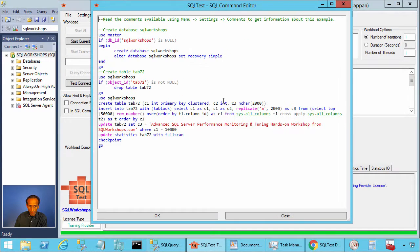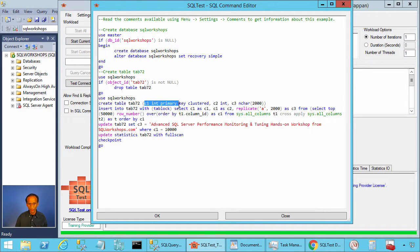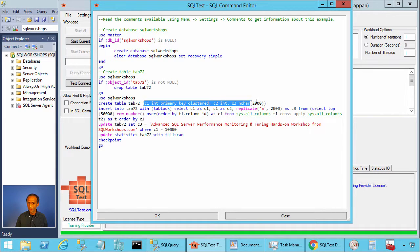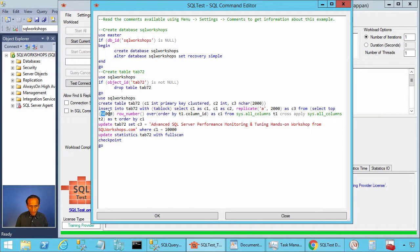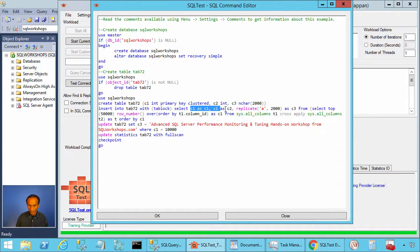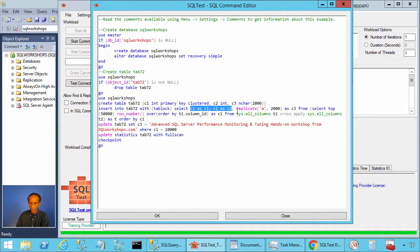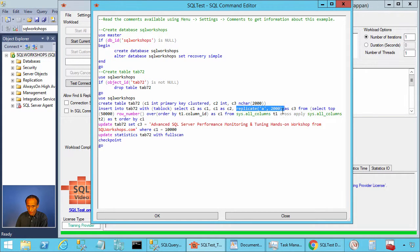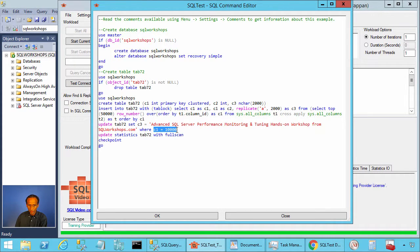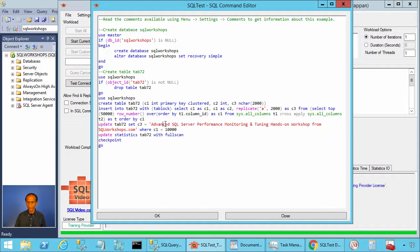In this example, we create a table called tab 72. This table has three columns c1 integer primary key clustered, c2 integer, c3 nchar 2000 that is unicode character 2000. We are filling in 50,000 rows into this table. The column c1 and c2 has value between 1 and 50,000. It's always increasing. And in column c3, we have replicate a 2000 except for row c1 equal to 10,000.